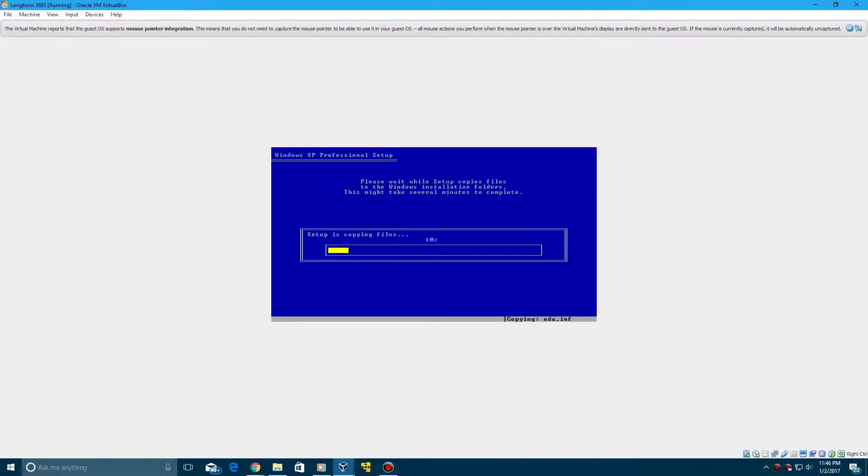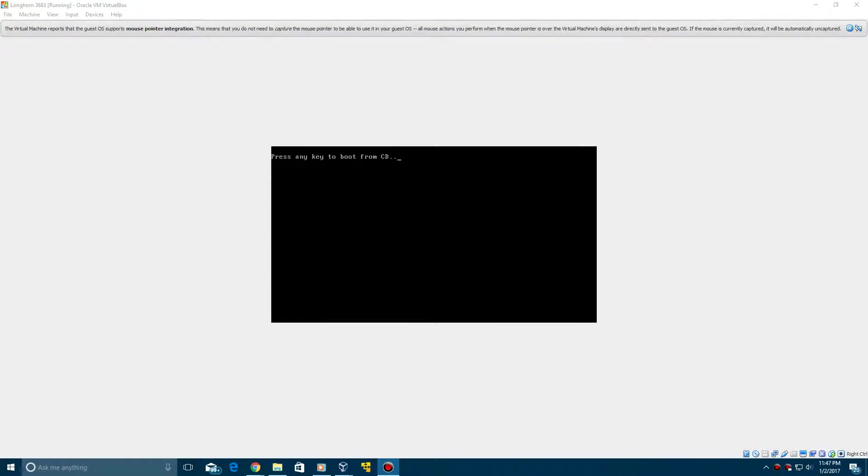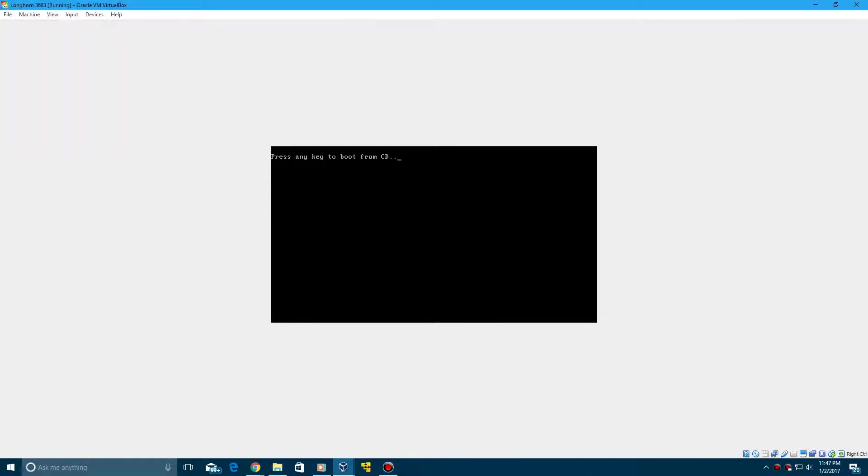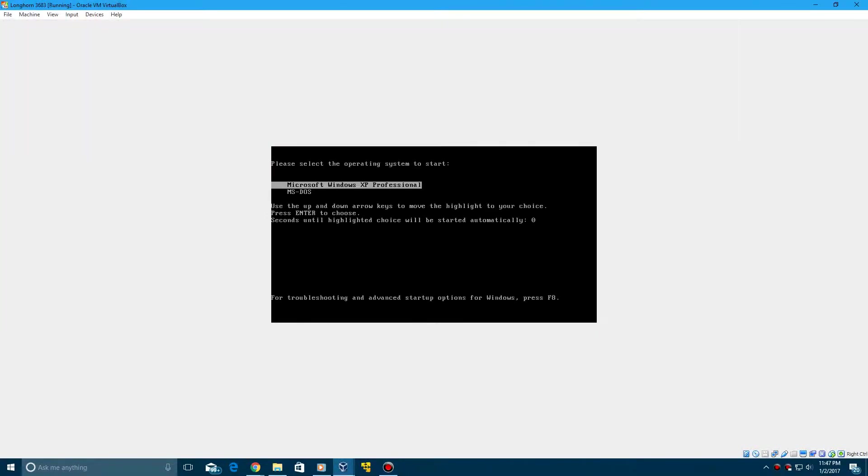So I'm going to just let this sit here for a little bit. It's going to do some things and I'll be right back when we restart. Okay, so it's now rebooting. Do not press any key to boot from the CD now.